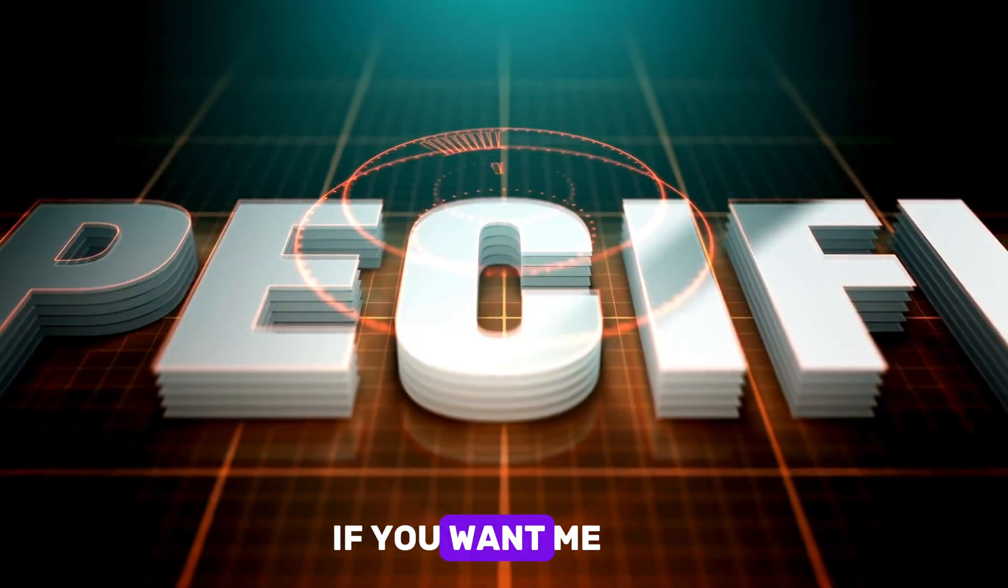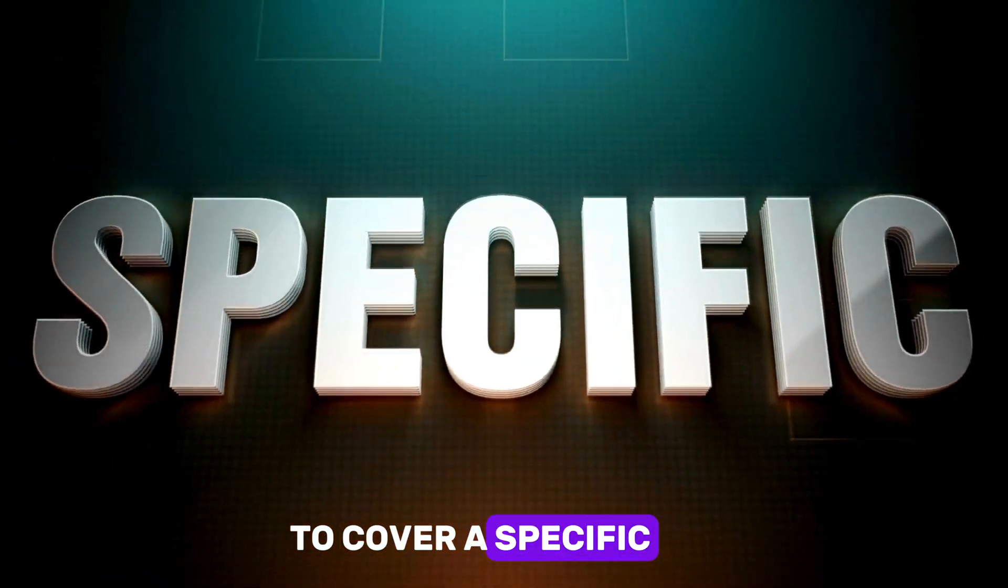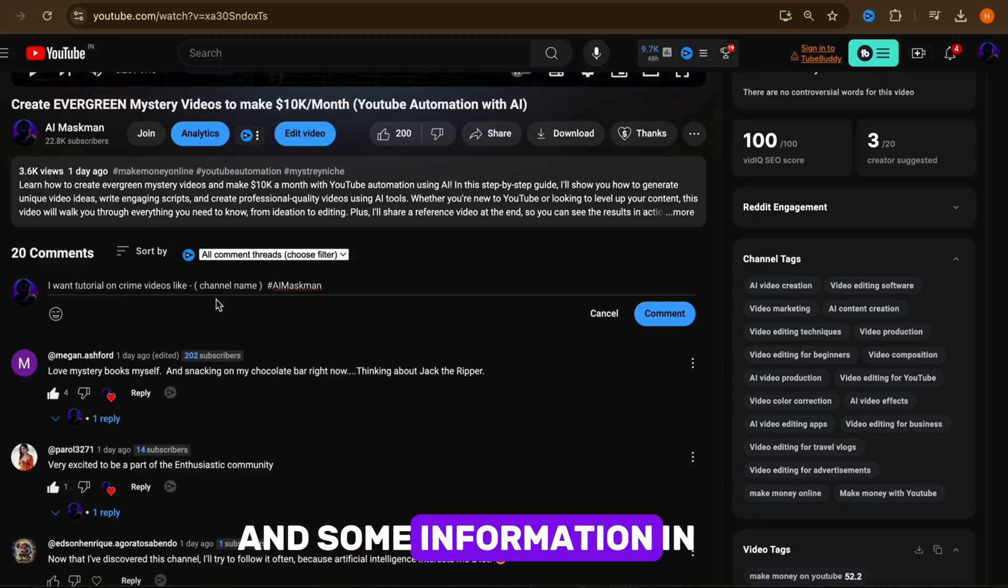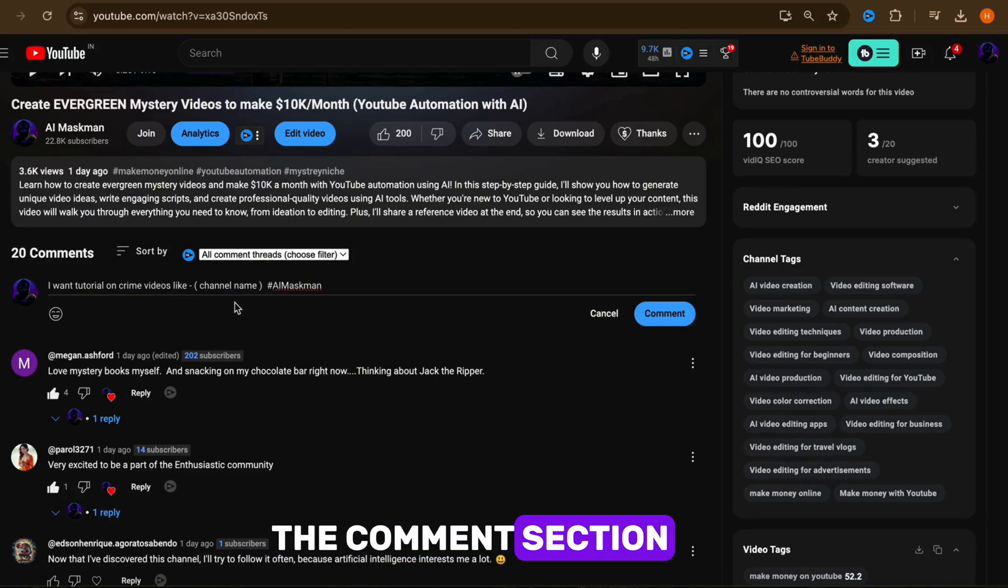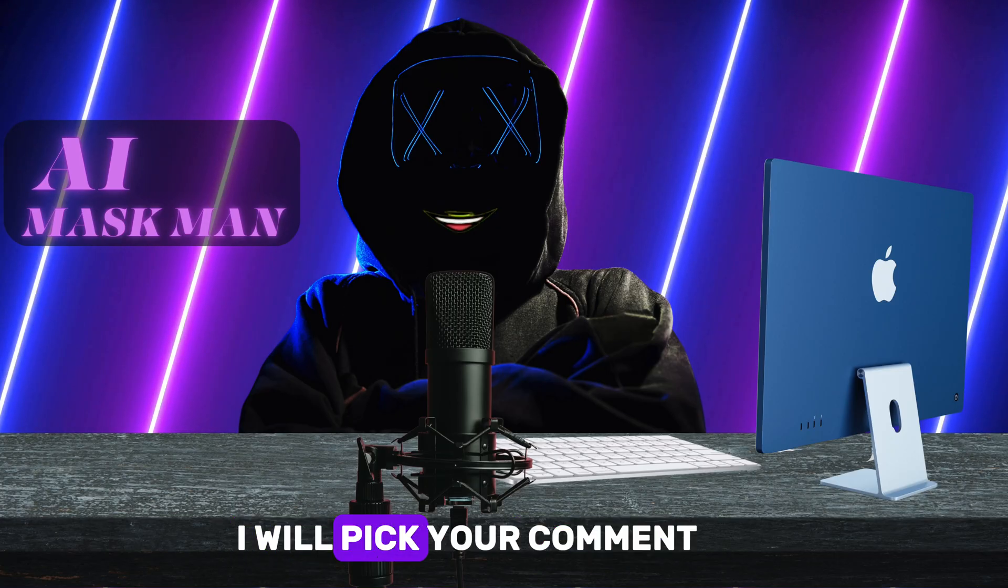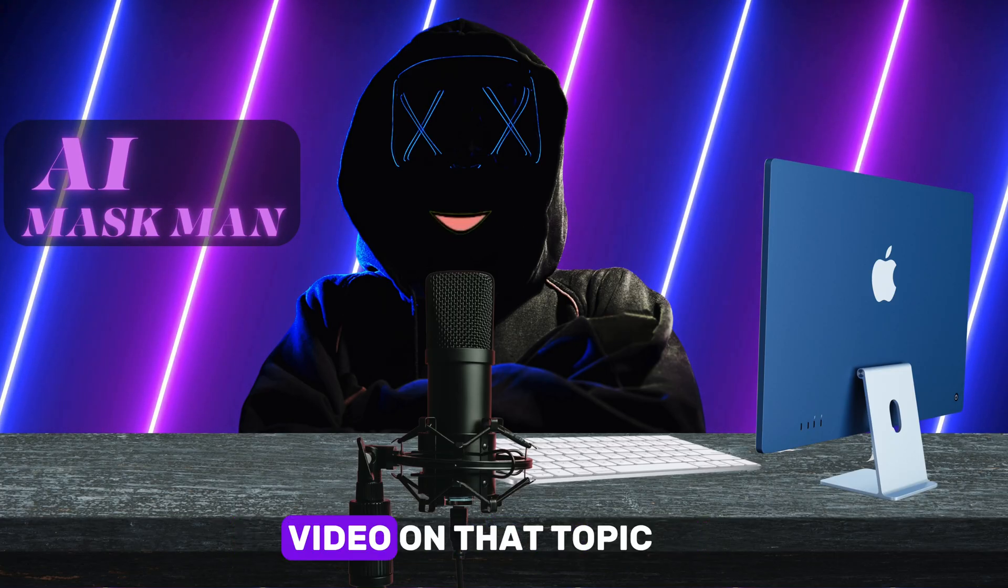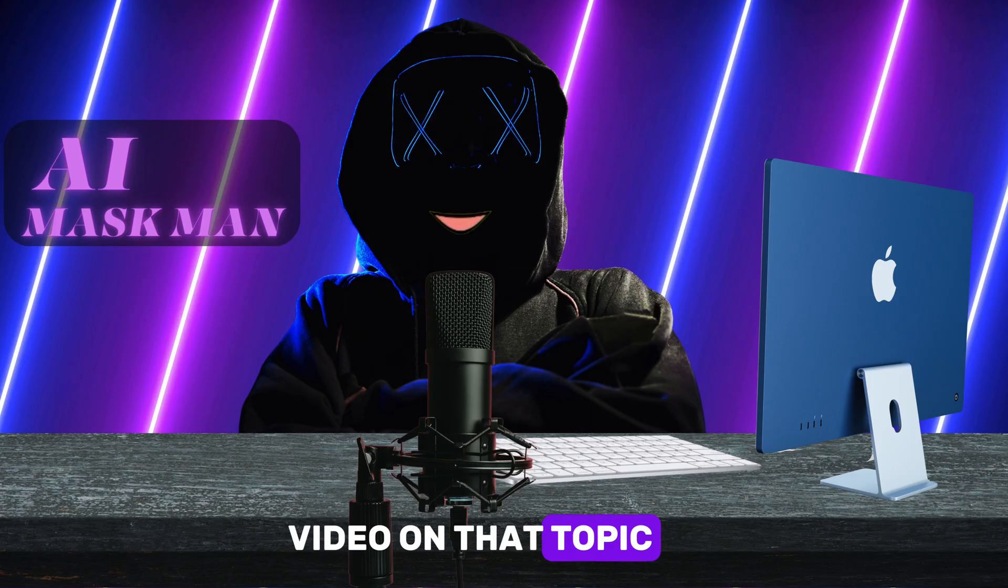Wait, wait. If you want me to cover a specific topic for you, just add the name of the channel and some information in the comment section. I will pick your comment and create a dedicated video on that topic for you.